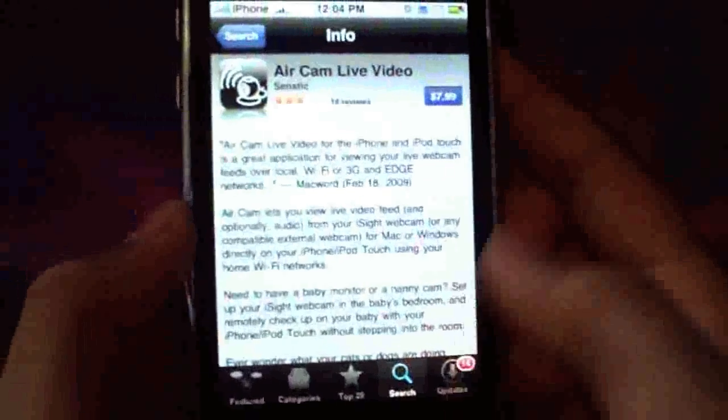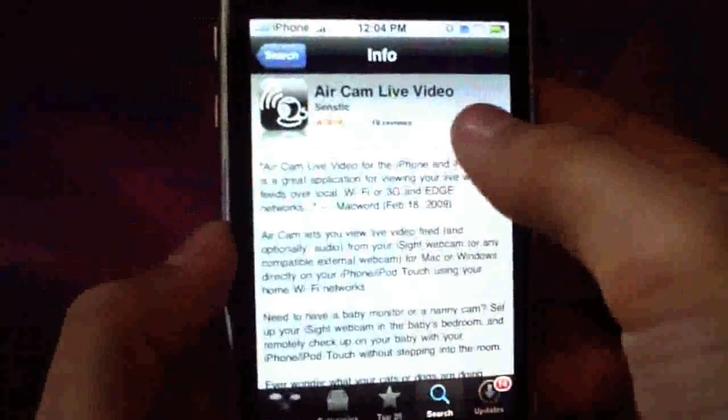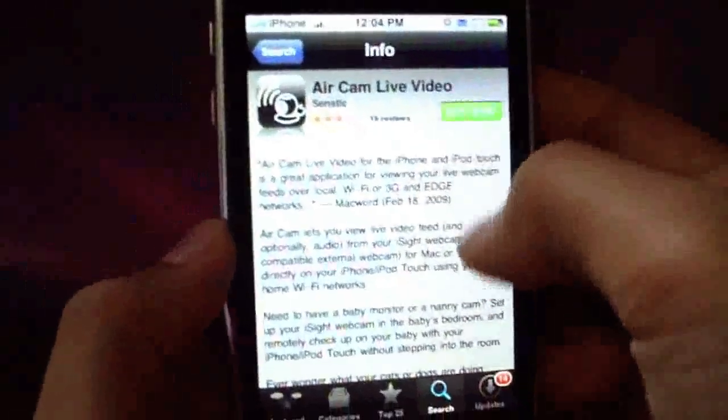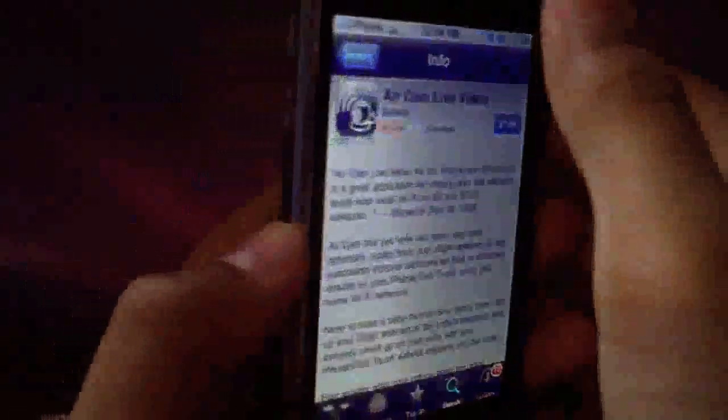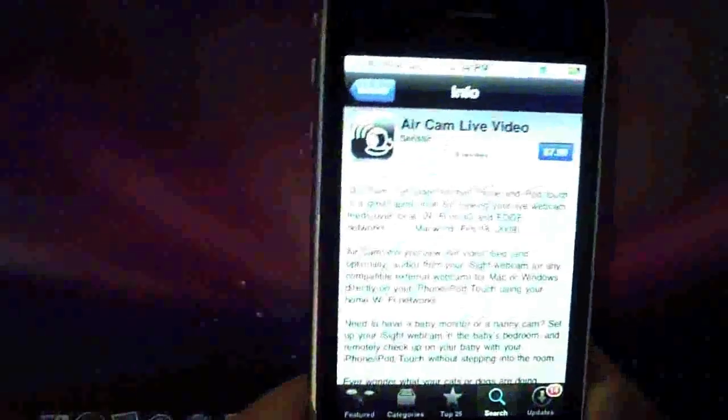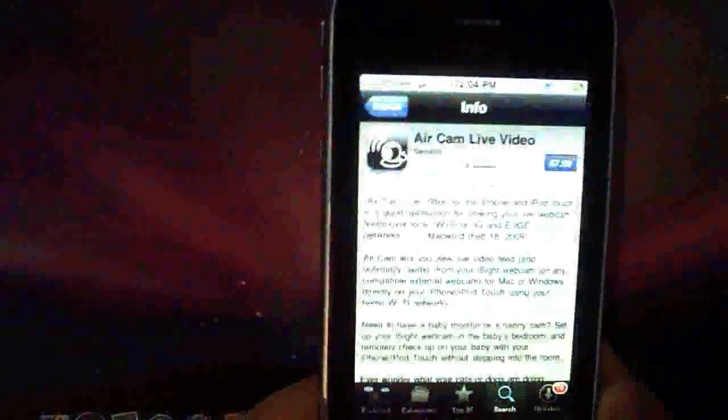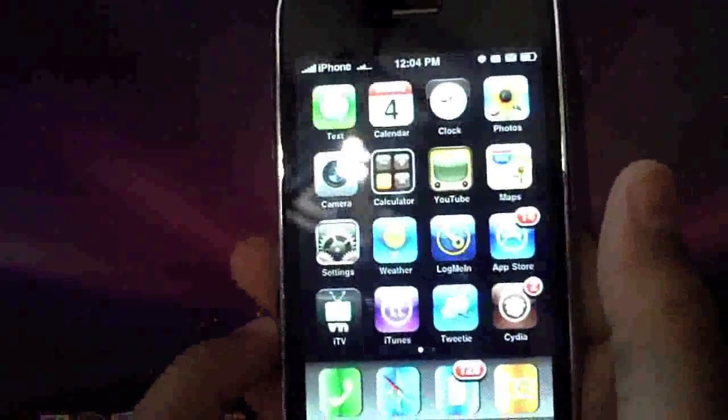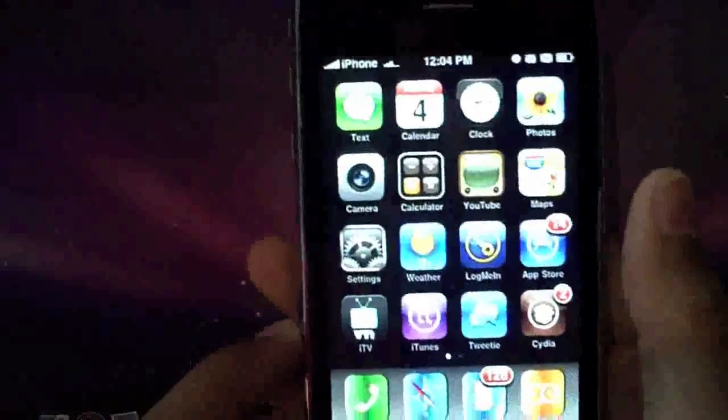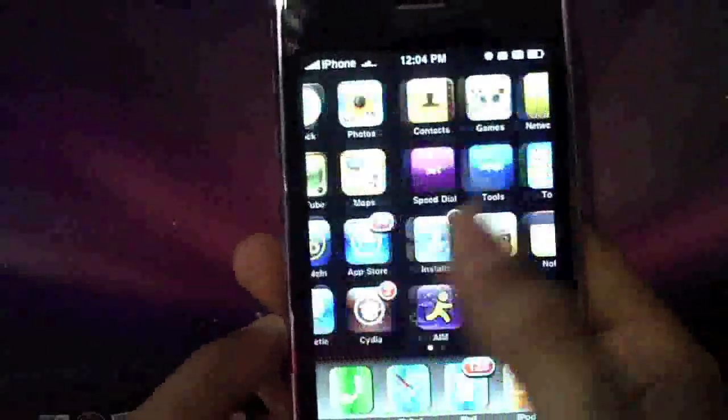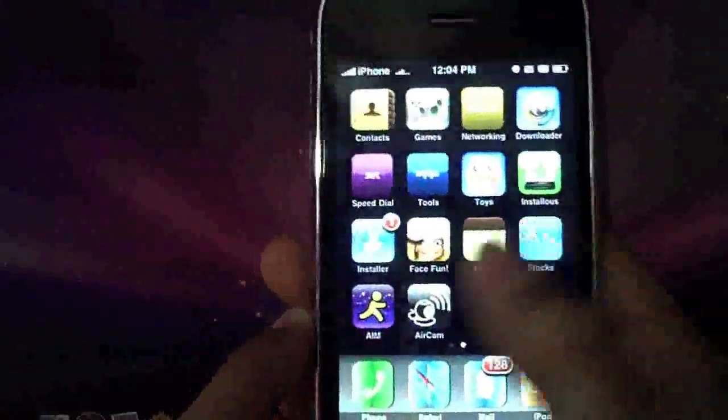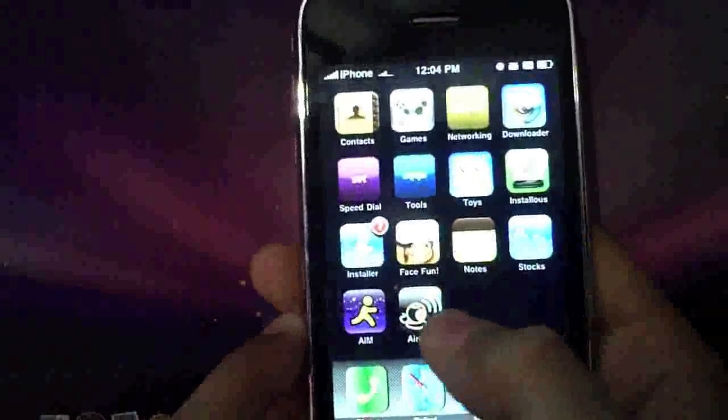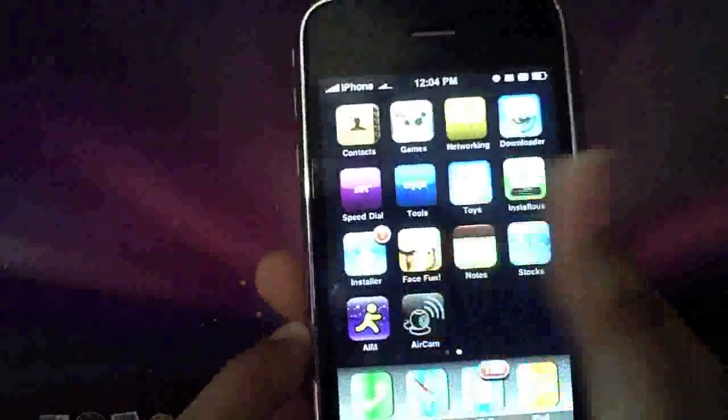Yeah, just go ahead and download it. But the only problem with this application is that it is $7.99. That's the only downside. Otherwise, it is a great application. I won't lie, but it does have a lag on it. Anyways, so I launched it up.